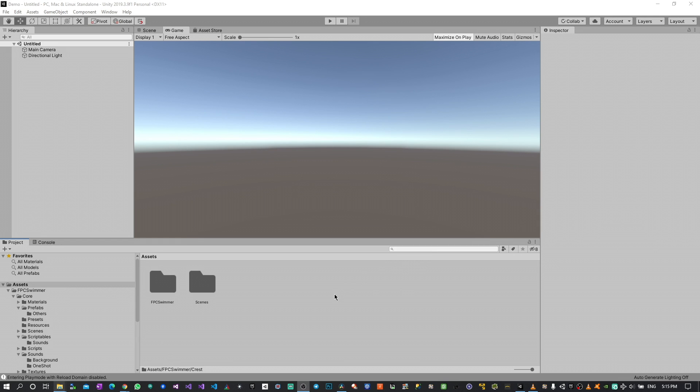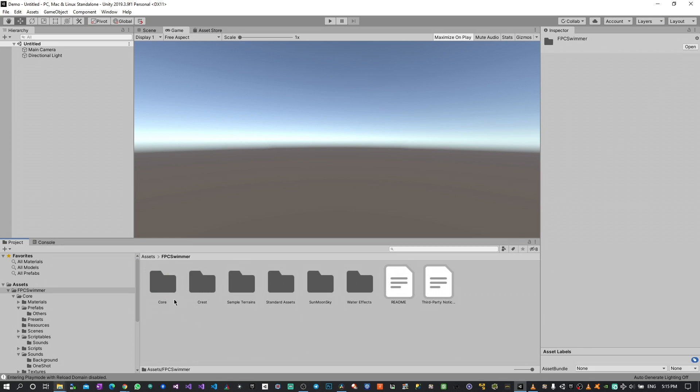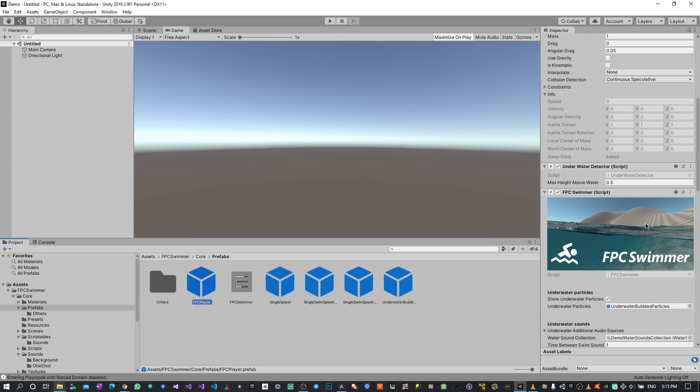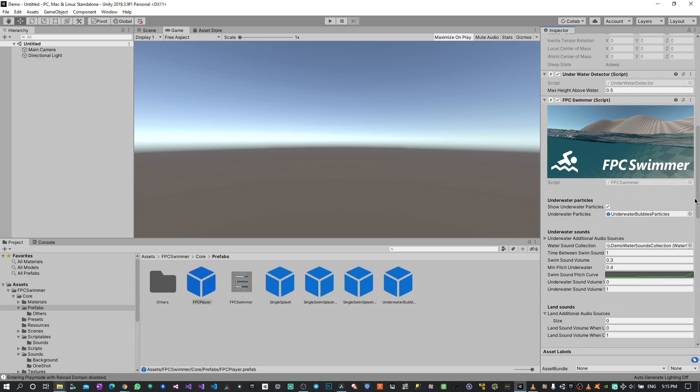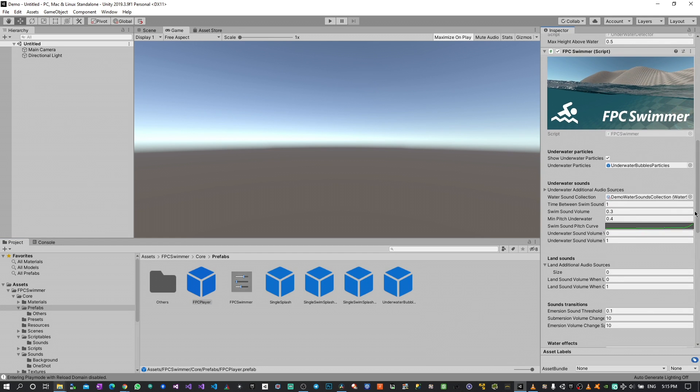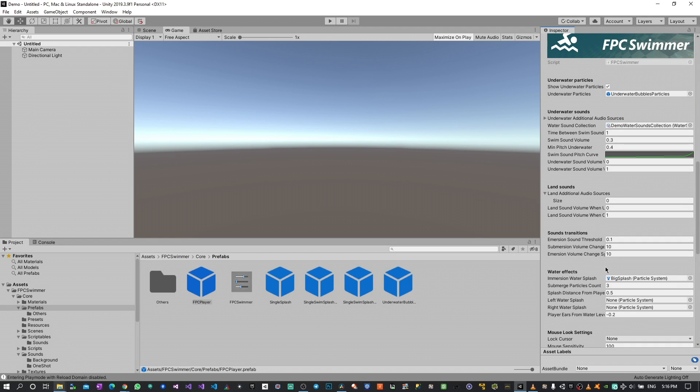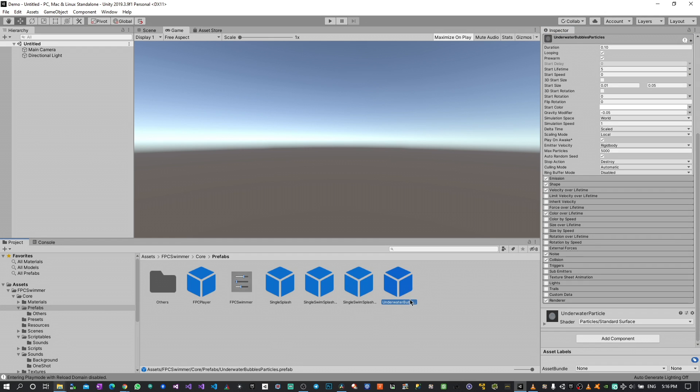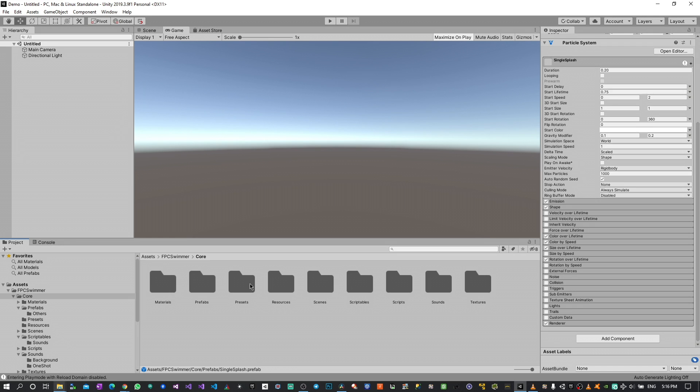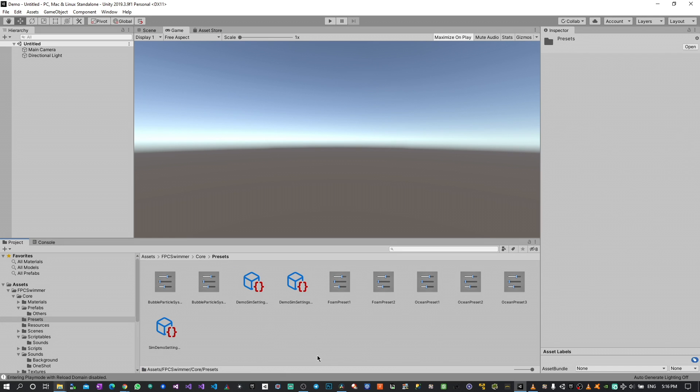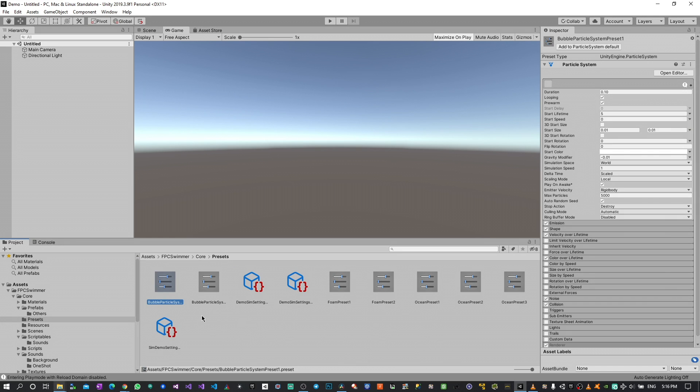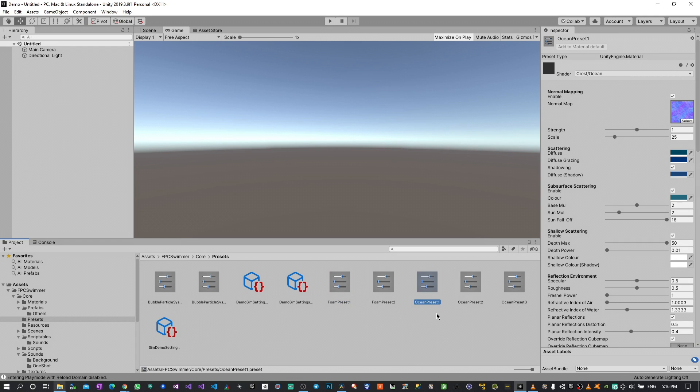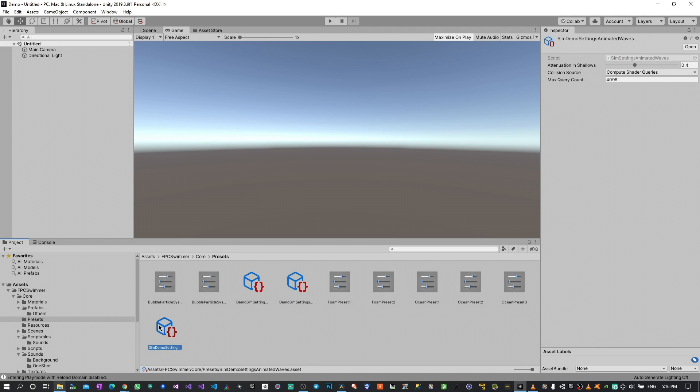Once everything is imported you can see there is an FPC swimmer folder which contains six folders. The core one is the one that contains the prefab for the swimming controller which is a first person one, and I will go through all the parameters and features in a bit once we open the scenes. There are some other prefabs as well for the underwater particles and some splash particles. There are also several presets that are included for underwater particles, for the foam preset and ocean preset of Crest, and also some other simulation settings for dynamics waves and animated waves.